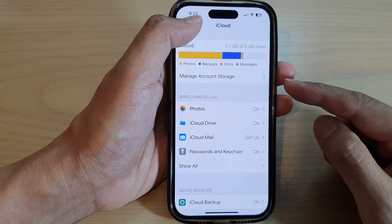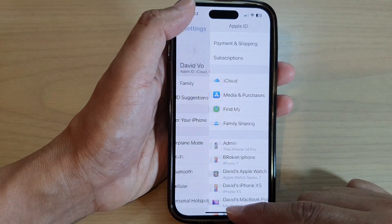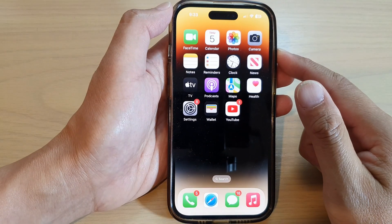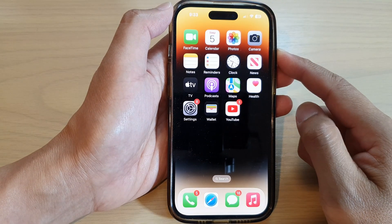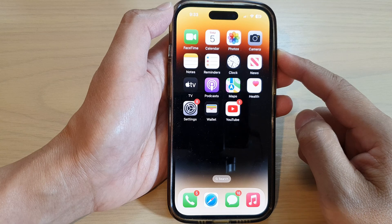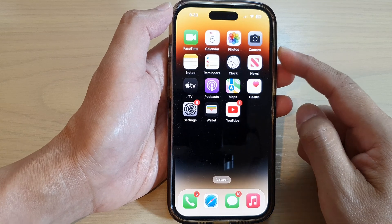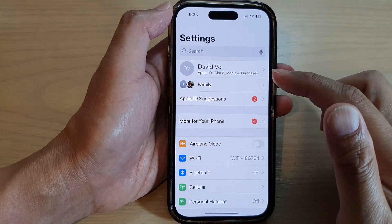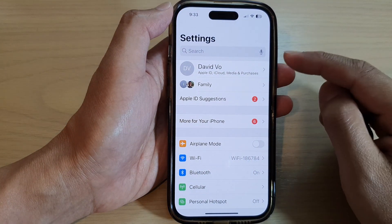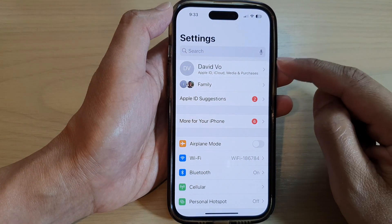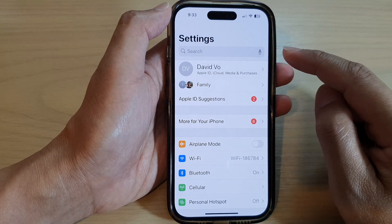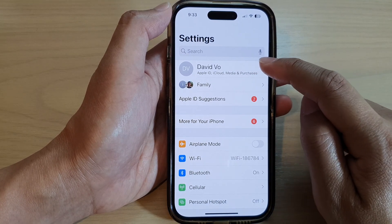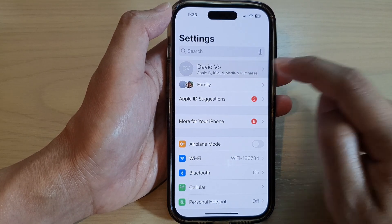First, let's go back to the home screen by swiping up at the bottom of the screen. And on the home screen, tap on settings. In the settings page, tap on your Apple account profile at the top.